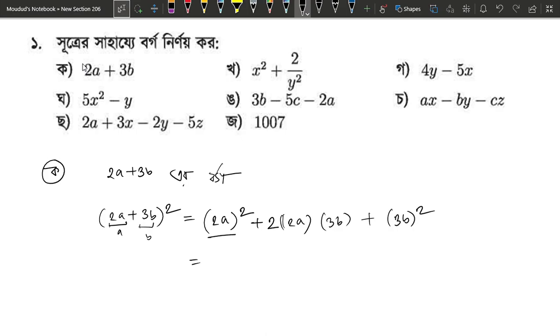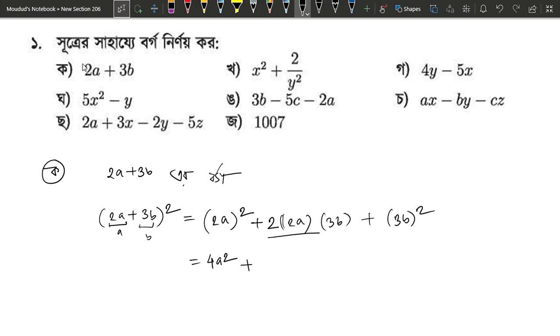2A is 2A², which means 2A into 2A, which means 4A². 2A is 4A², which means 2A² is 4A².